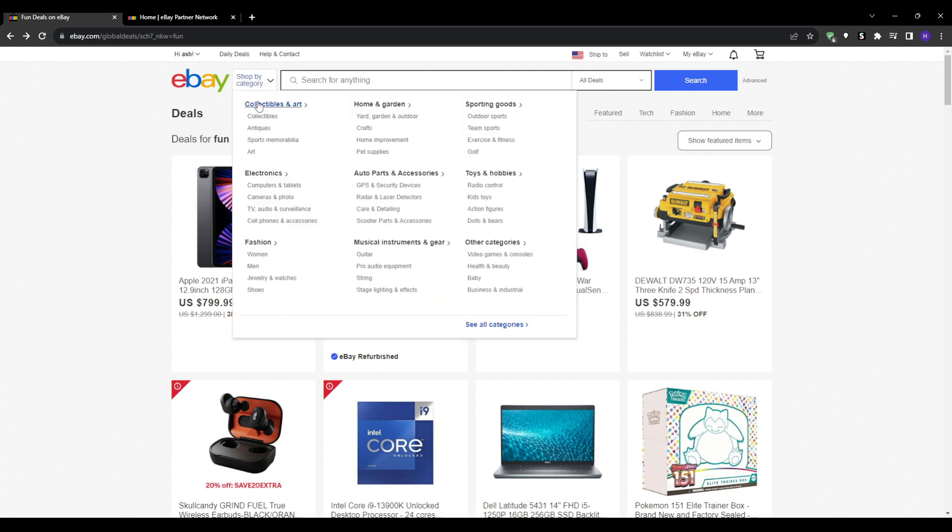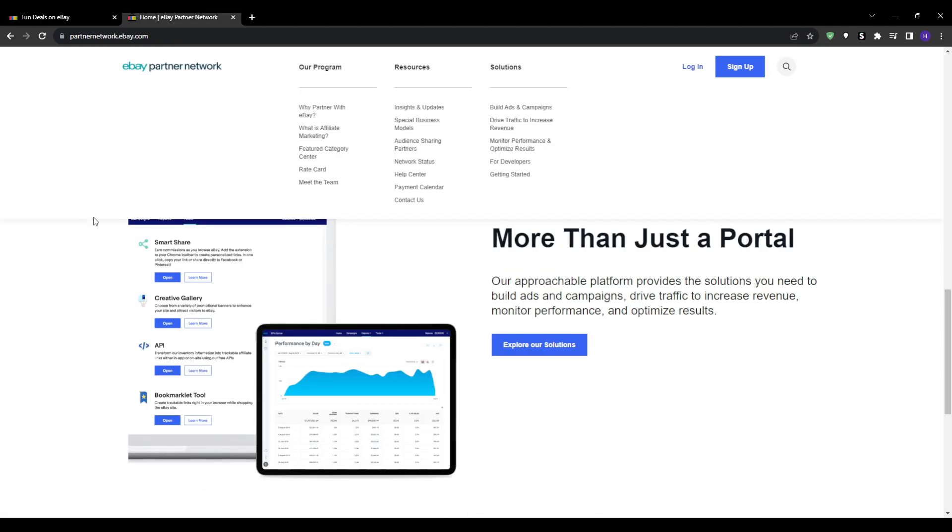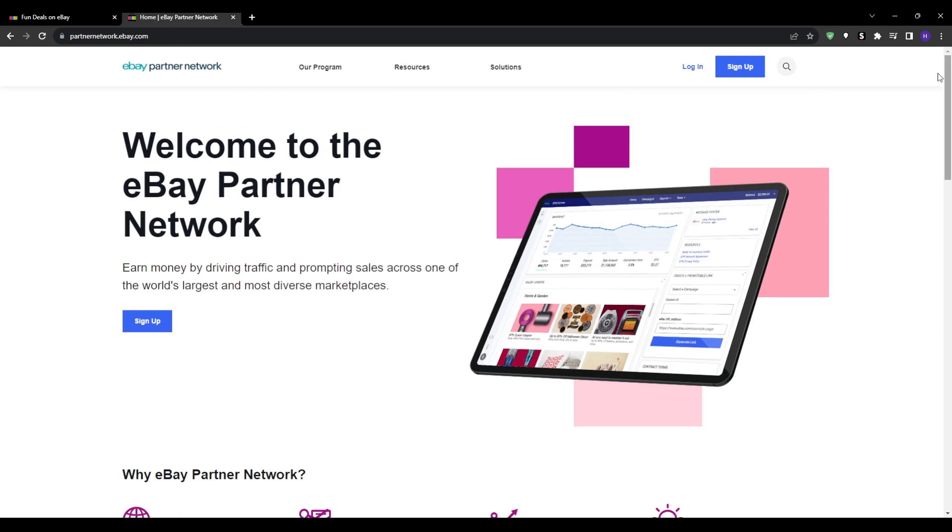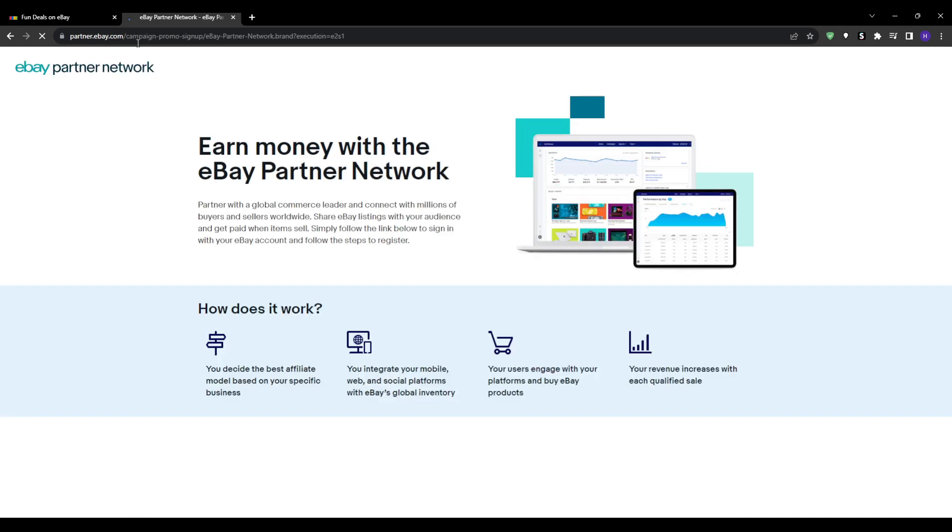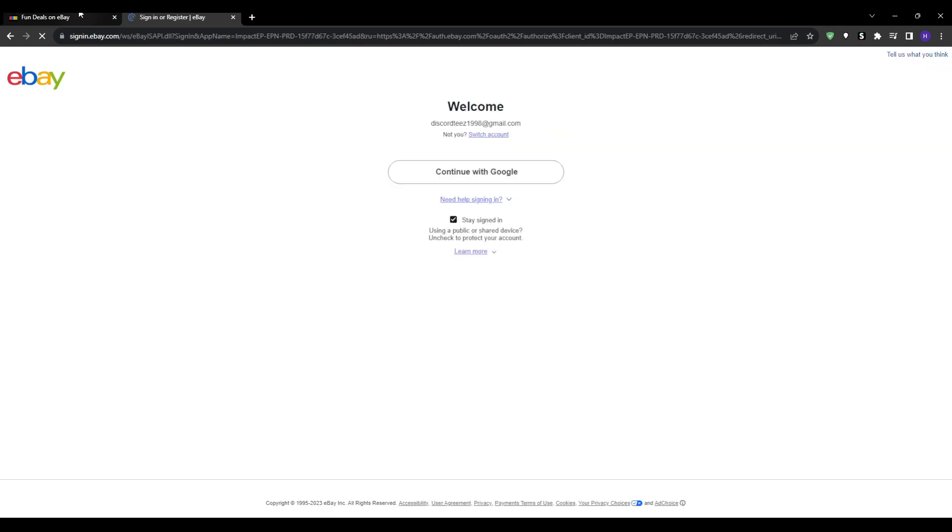To join the eBay affiliate program, type into Google eBay affiliate or go to partnernetwork.ebay.com, which will take you to this page. Click the blue sign up button and then it will take you to the next page where all you have to do is sign in to your normal eBay account. If you don't have one, you can create one for free in just a couple of minutes.